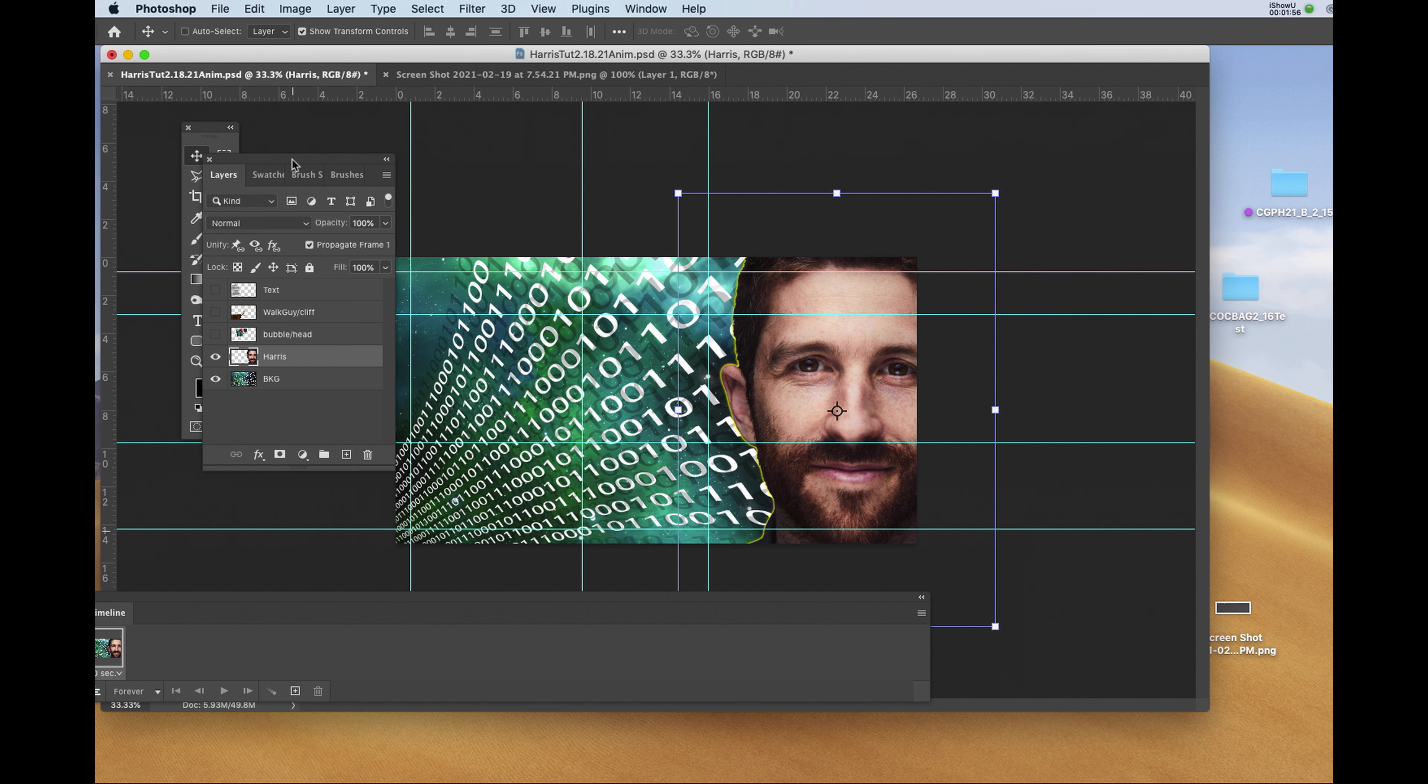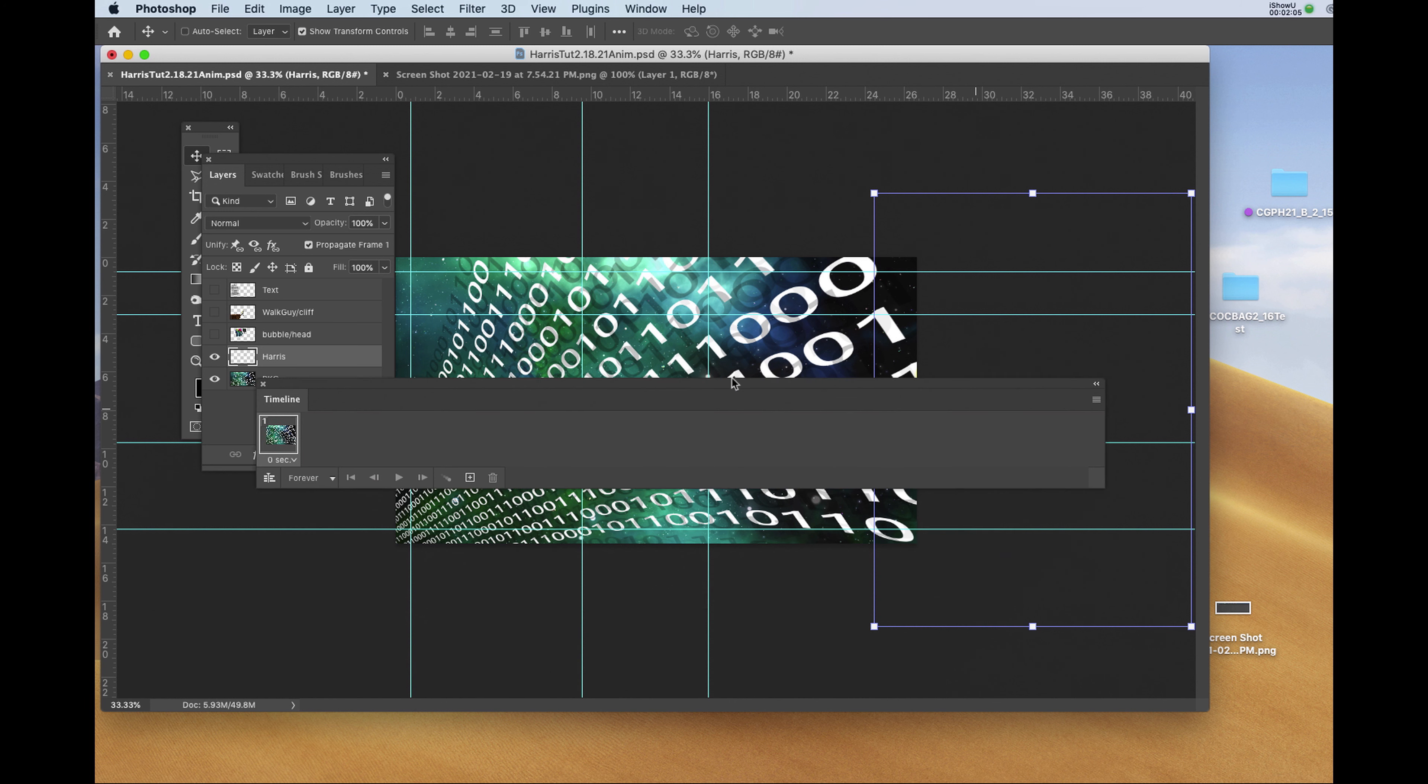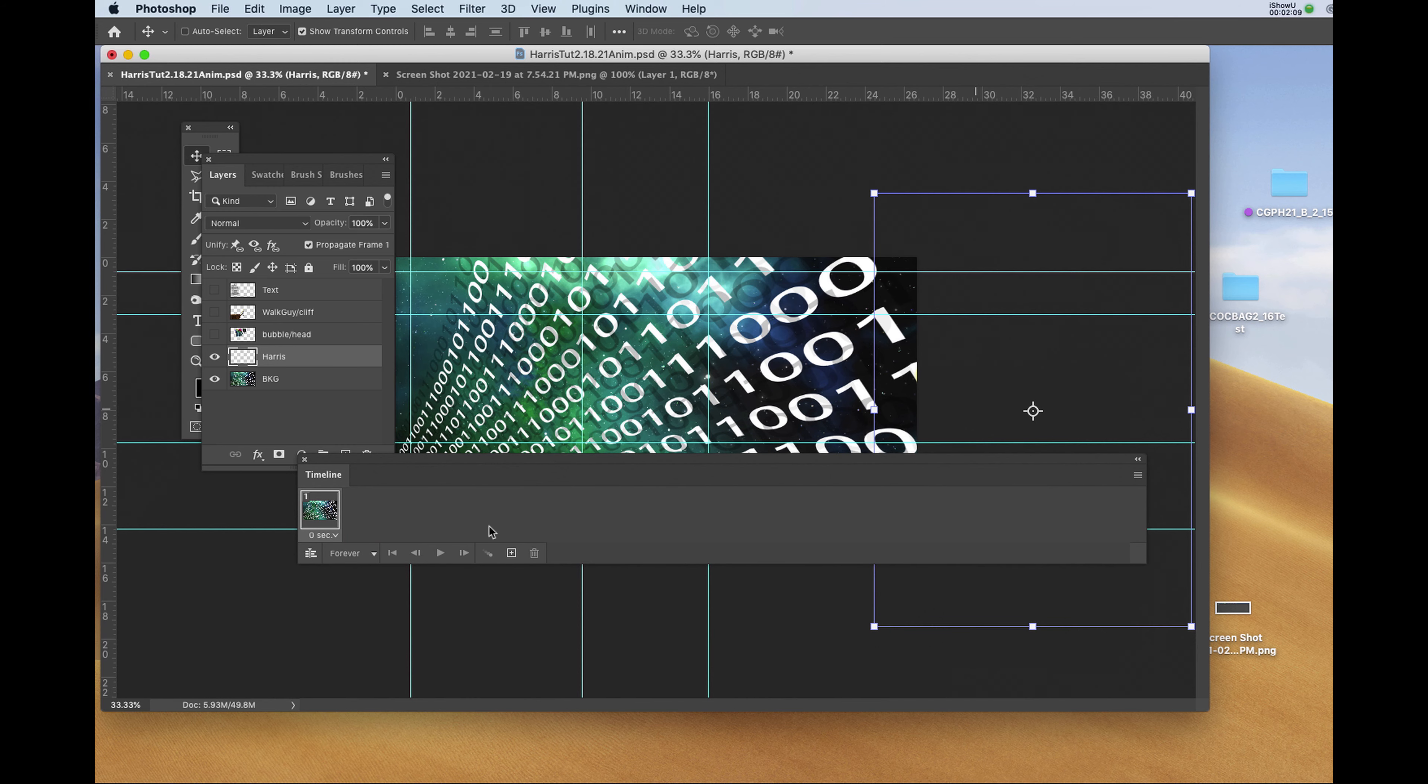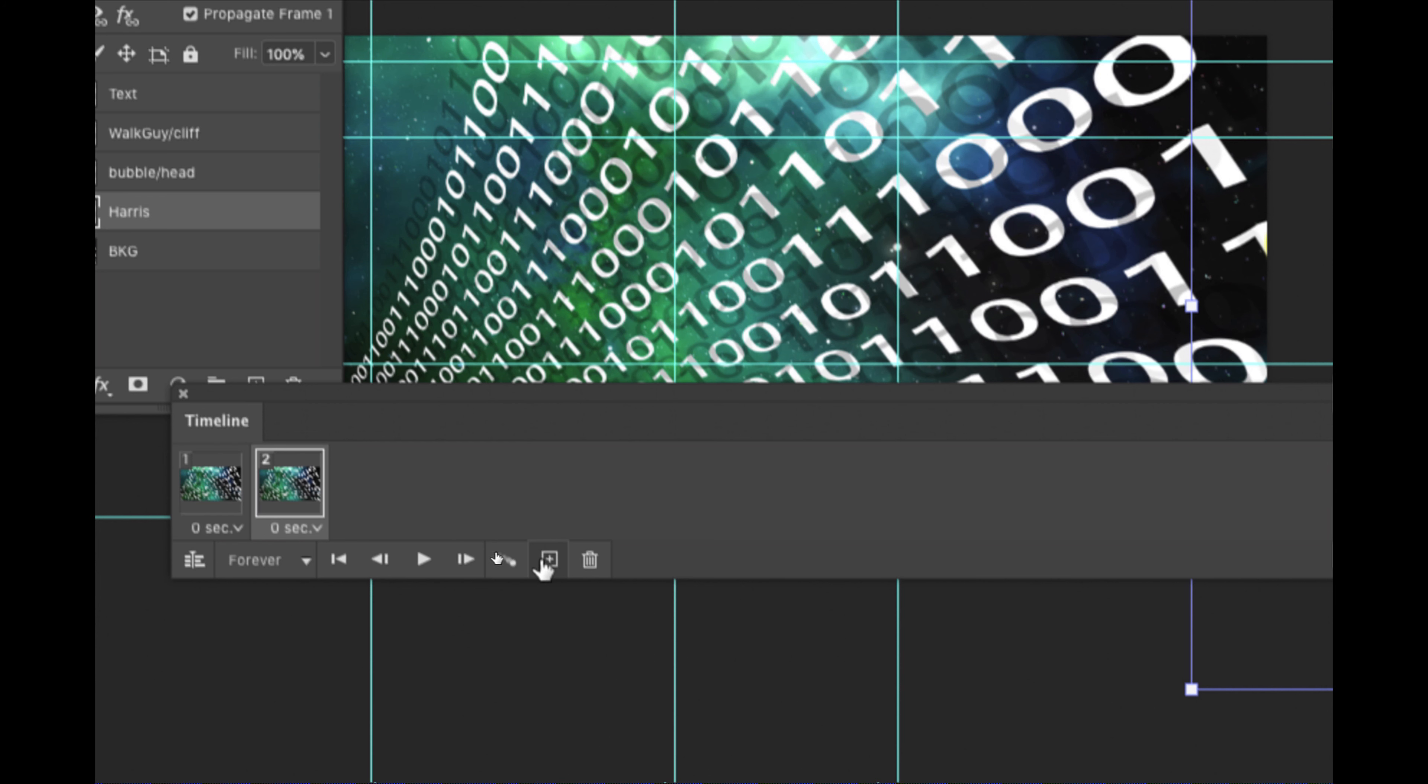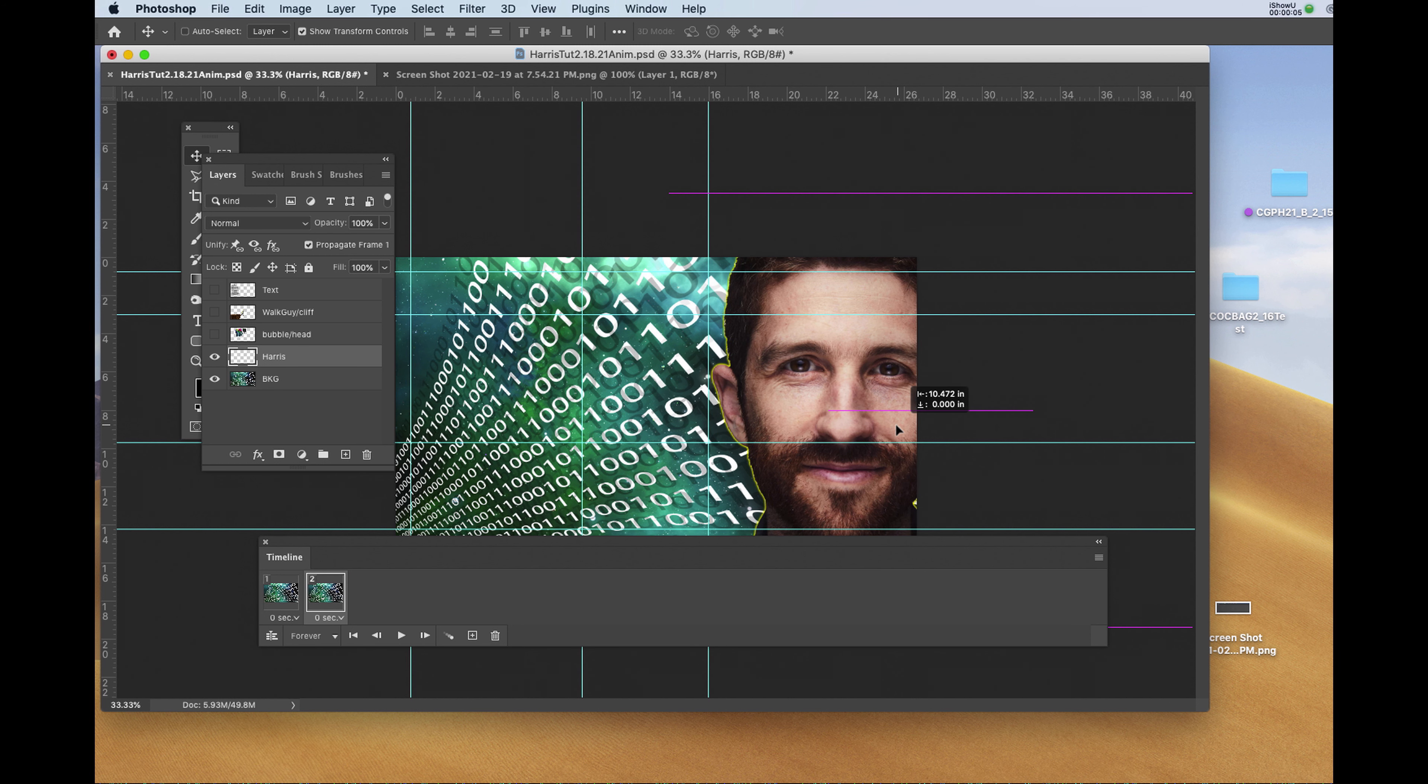That will allow me to move the figure off screen and still know where the location of it is. At frame one, the head is off screen. I'll go to the bottom of the timeline and the little box with the cross in it to the left of the trash can will add a new frame. In frame number two, I'll move the Tristan Harris head onto screen where I'd like it to be.